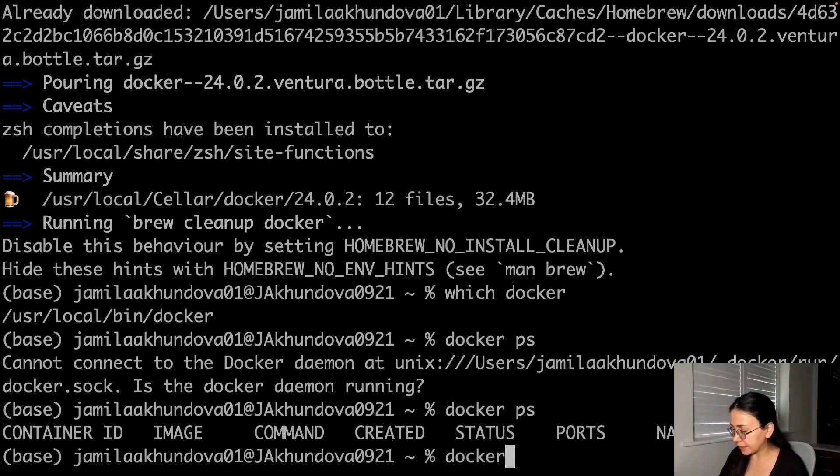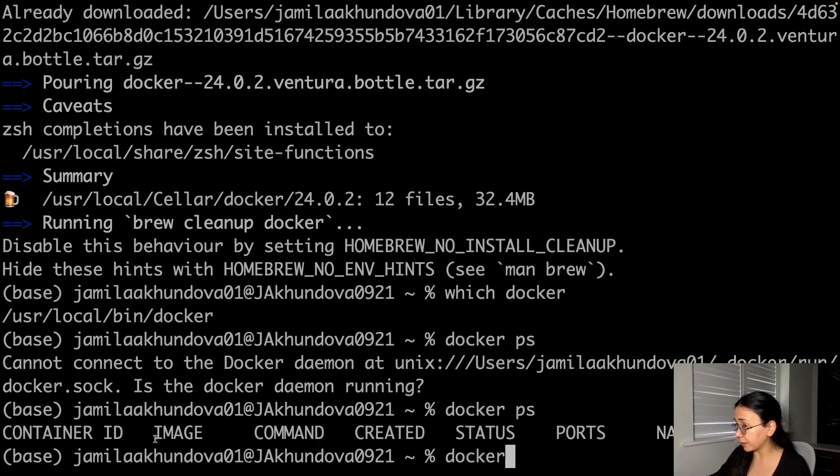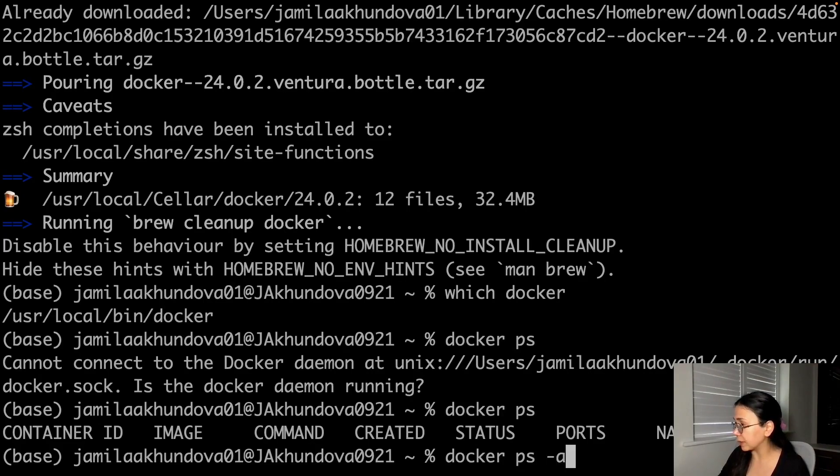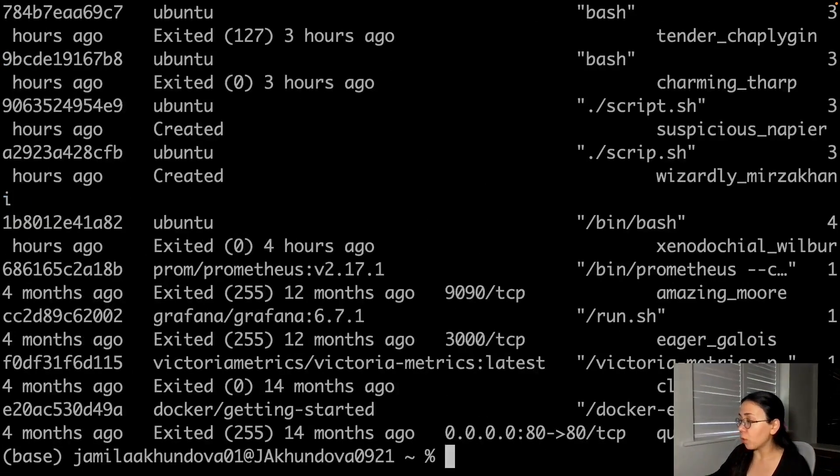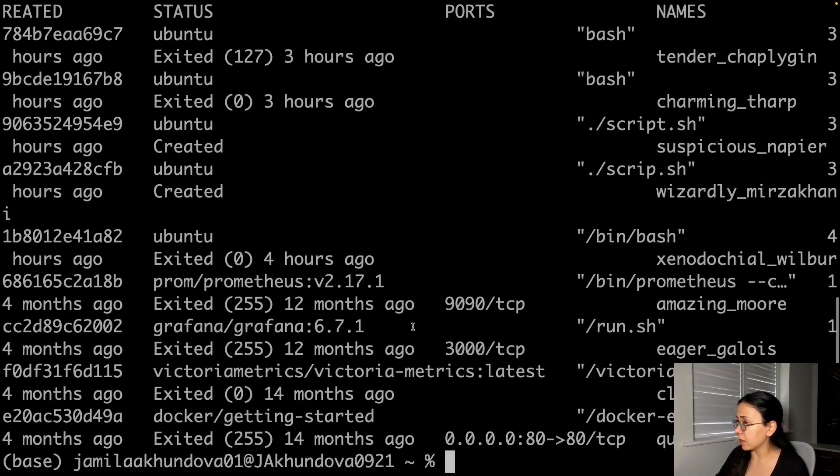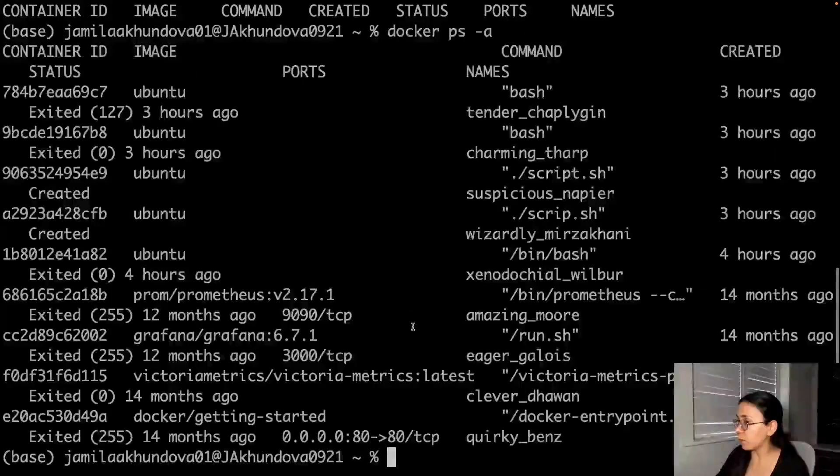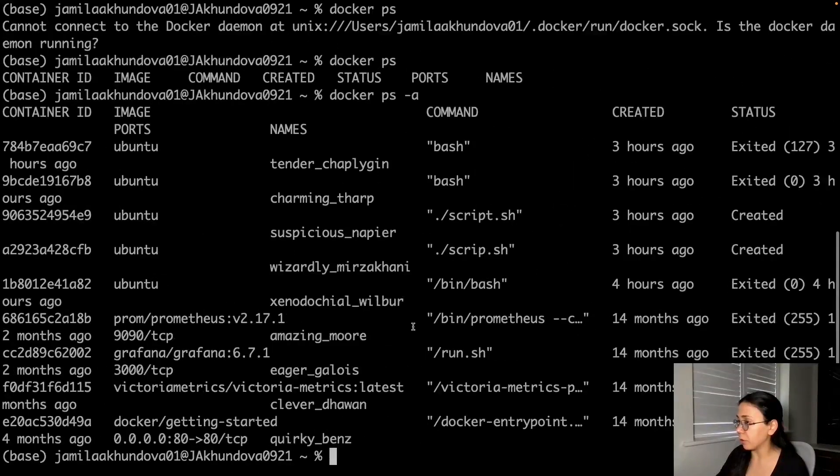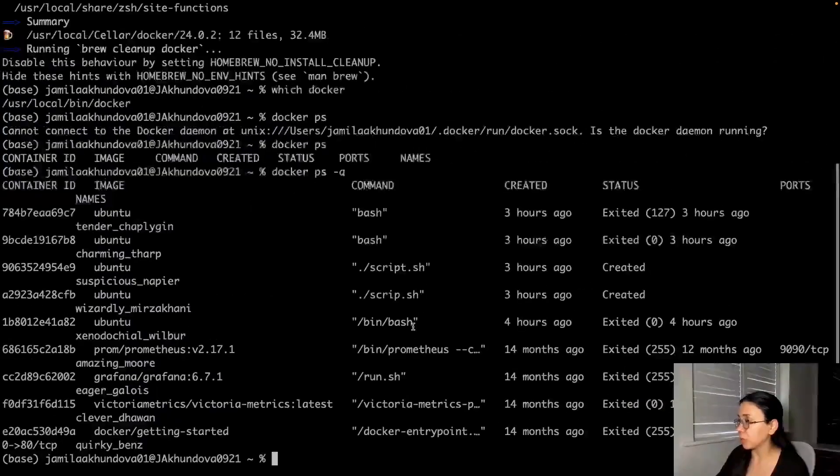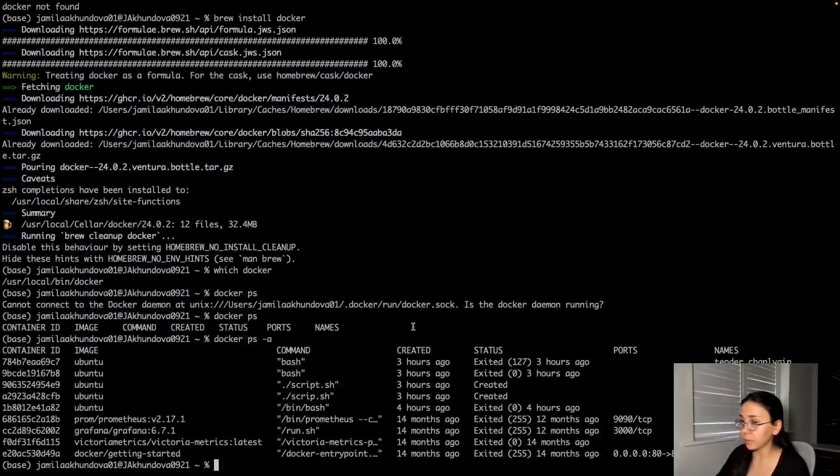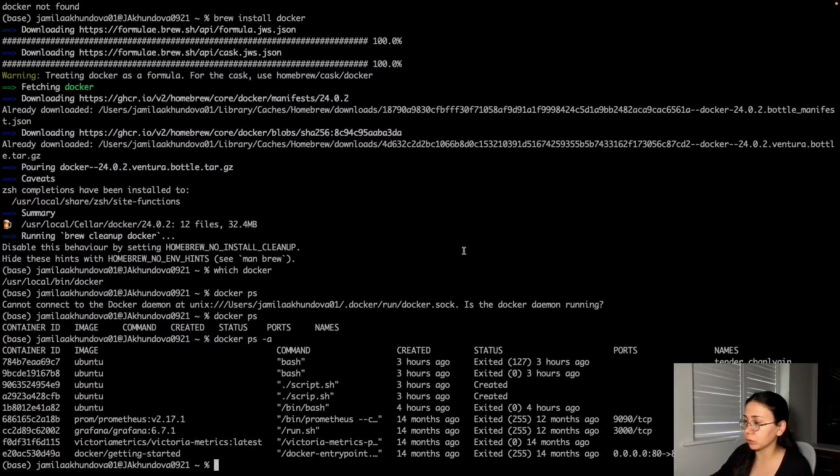Now I can see running containers. There are no running containers at the moment. And I also can see all the containers that exist on my laptop, on my machine.